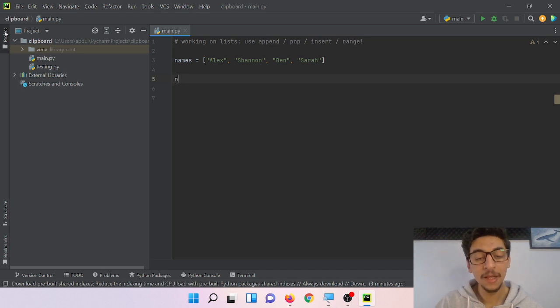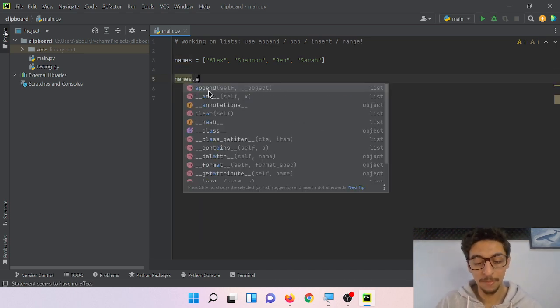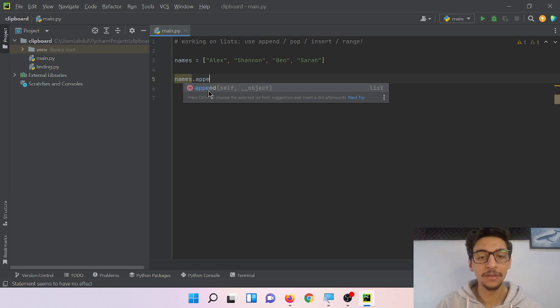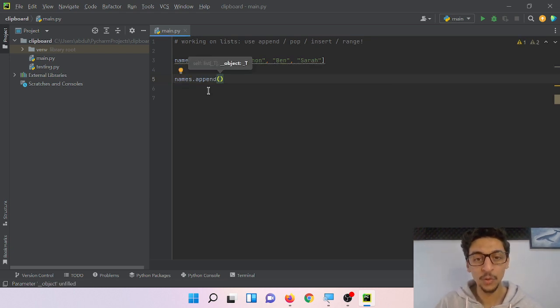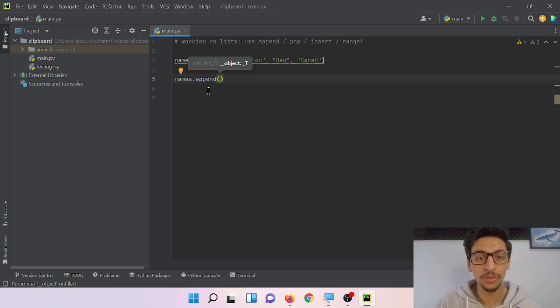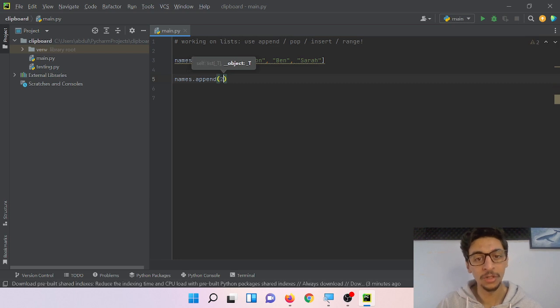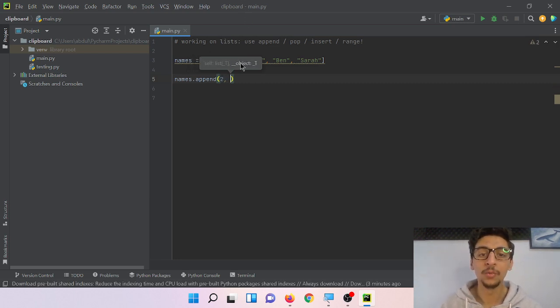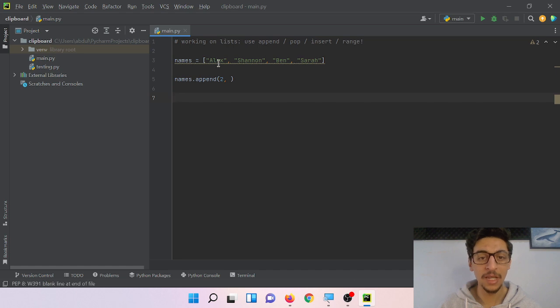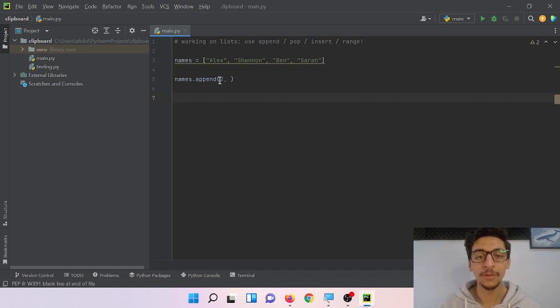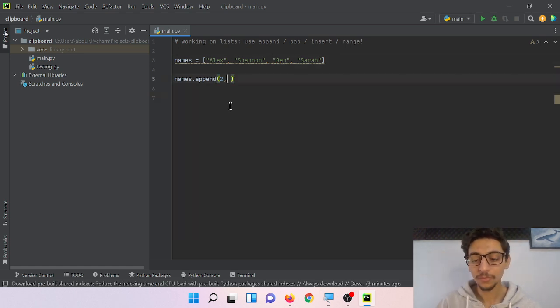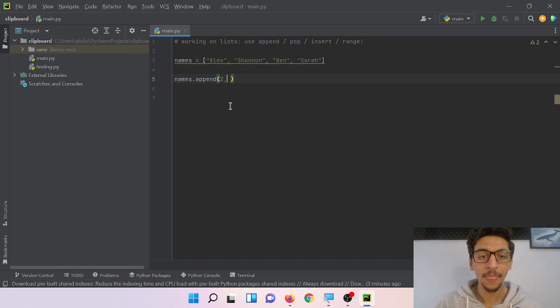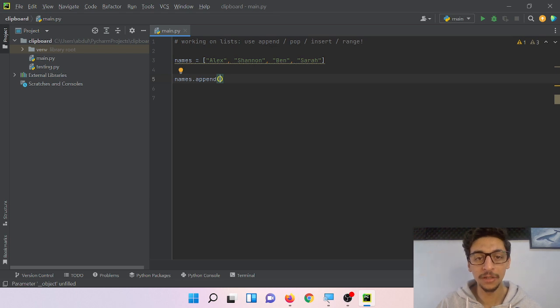to learn this. So names.append to add a new item. I should use zero or let's say two if I want to put it on index number two, because Alex here is zero and then one and then two. Oh sorry, that is the insert one. Append just adds to the end of the list.